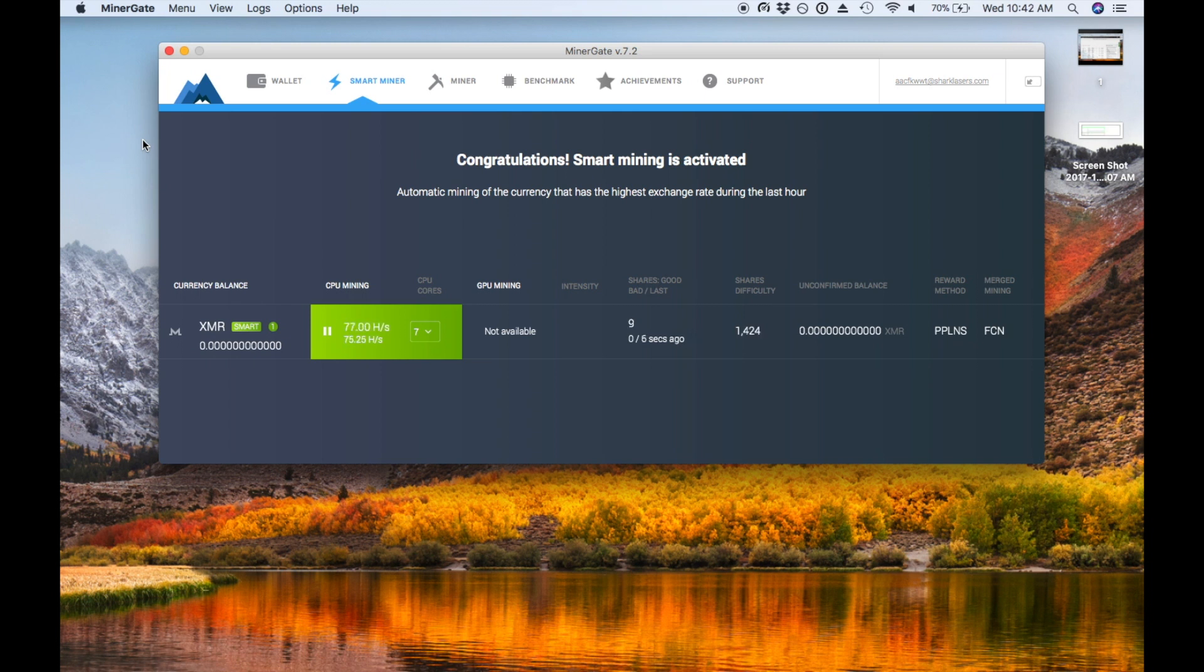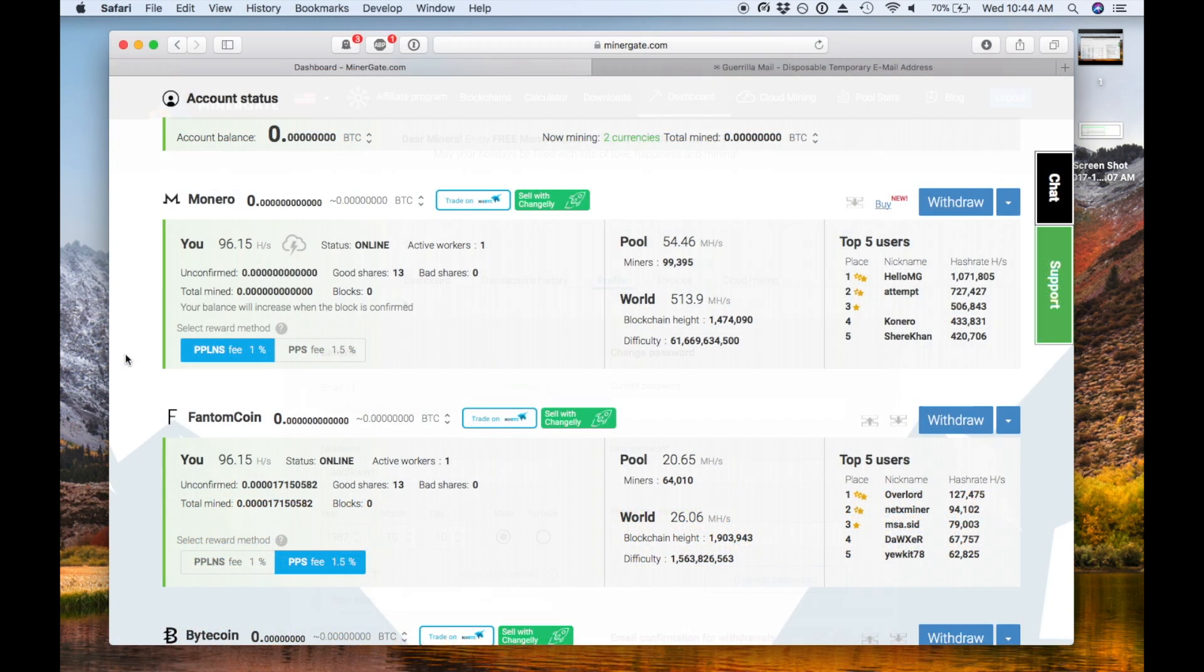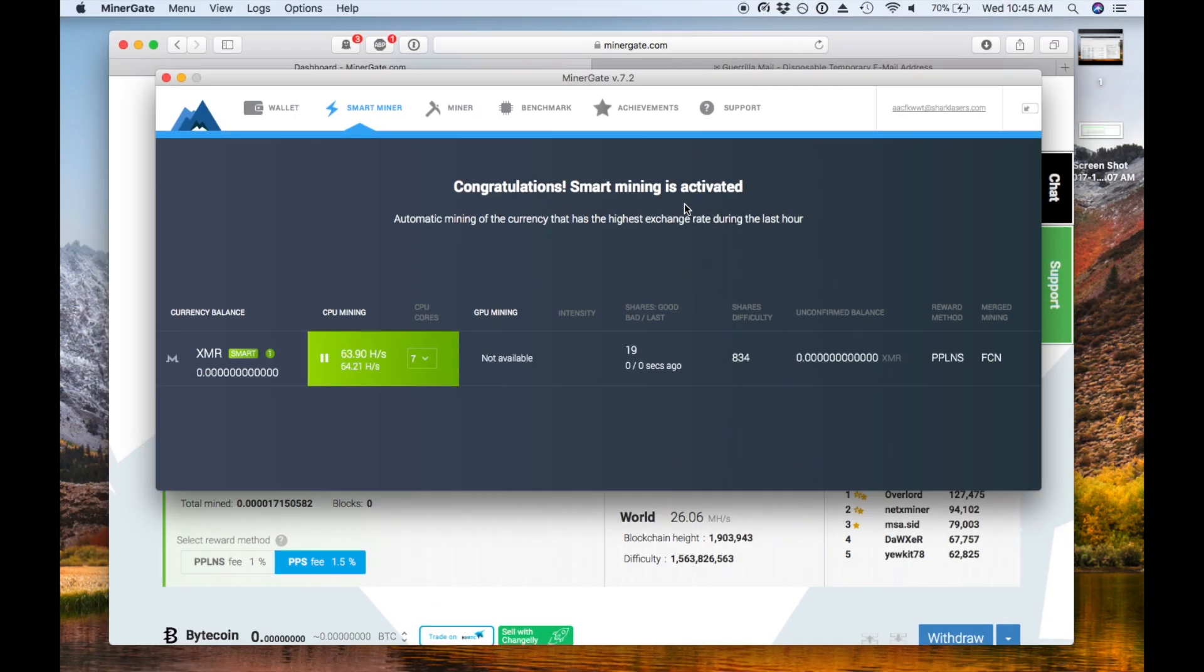As we're mining, we can pop onto the dashboard. It shows that we're using Monero and Phantom Coin right now. Some of these coins can mine two at once because they use the same algorithm in parallel, so you basically get a bonus with little added load onto your mining hardware or computer.